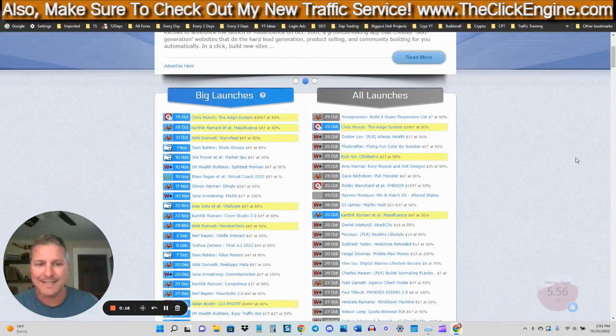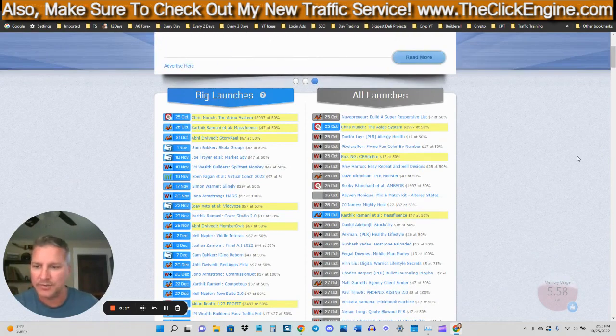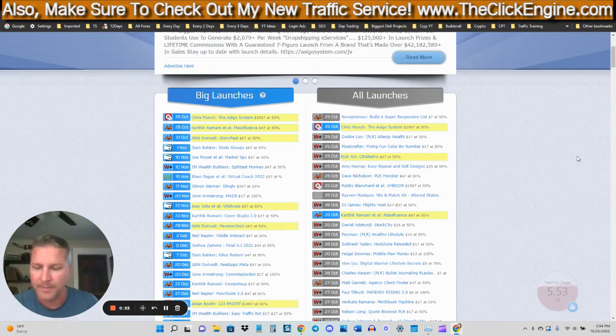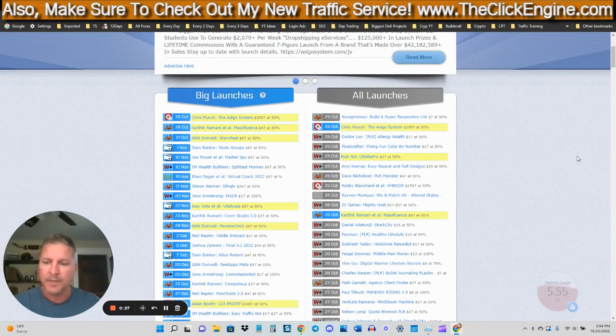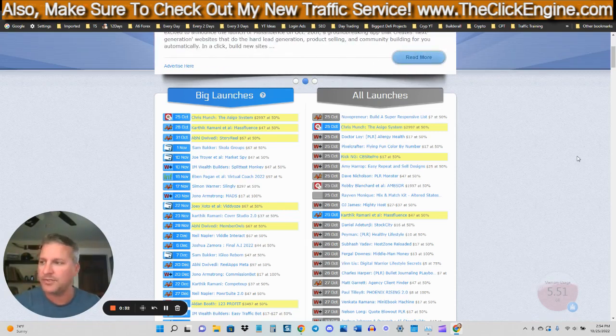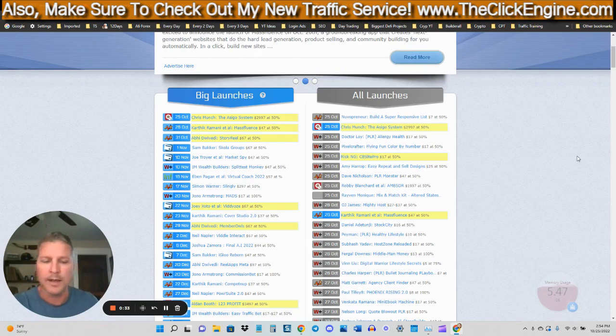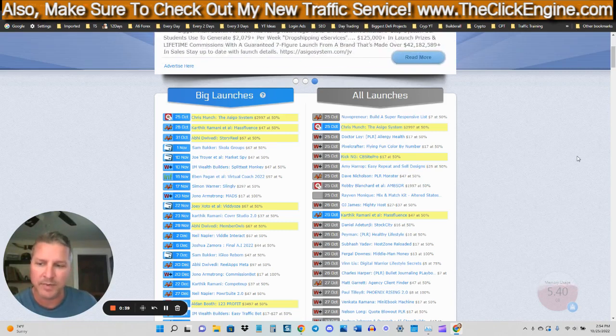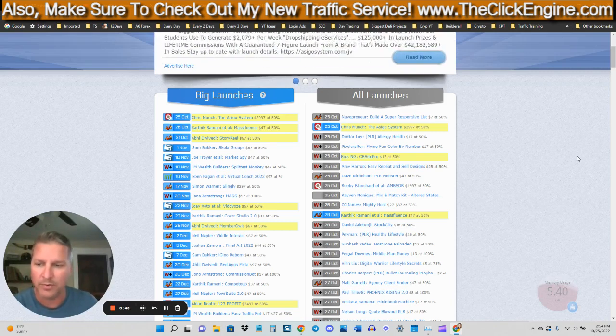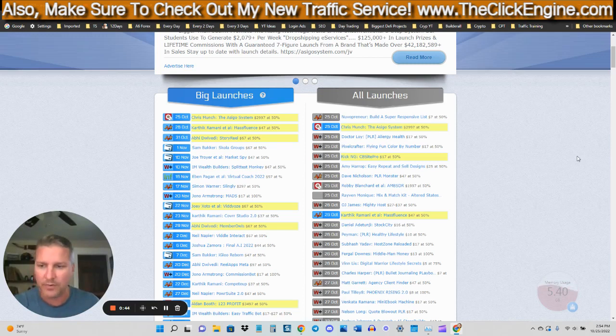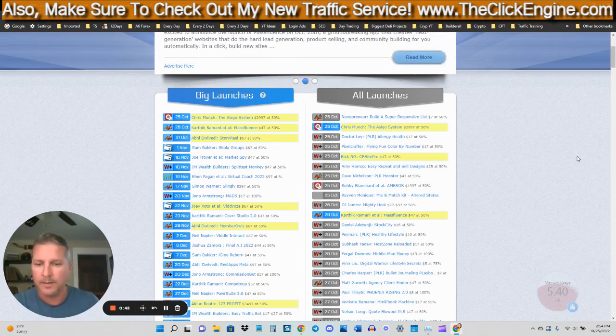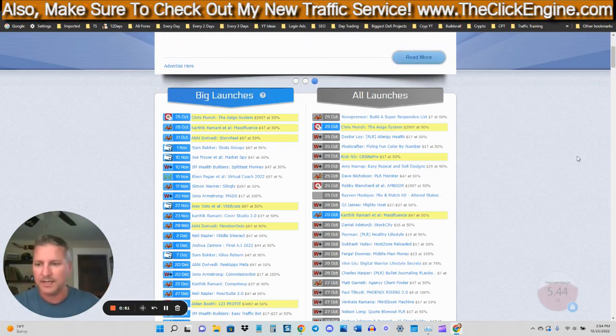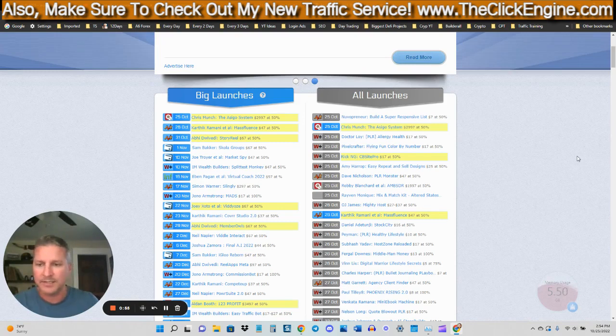So MunchEye is a site that shows you products that are about to launch in the coming month, and the majority of these products are not evergreen. So in this video, what I'm going to show you to do is actually show you how to go about finding evergreen programs.